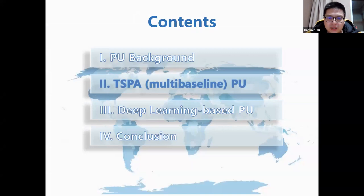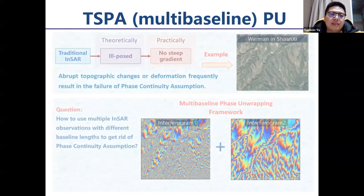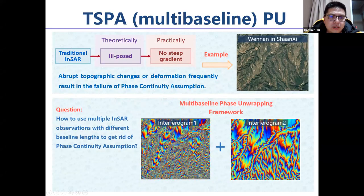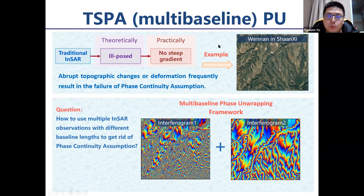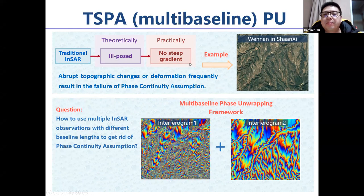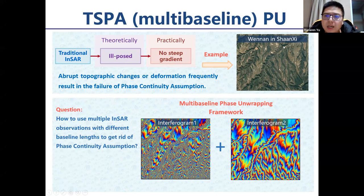The first advanced PU technique is TSPA — the multi-baseline phase unwrapping. Traditional InSAR is theoretically ill-posed and can only process areas without many steep gradients. If the study area contains many steep gradients, such as a mountain area like Weiyang city in Shaanxi province with the famous Hua Mountain, it will be difficult for traditional InSAR.